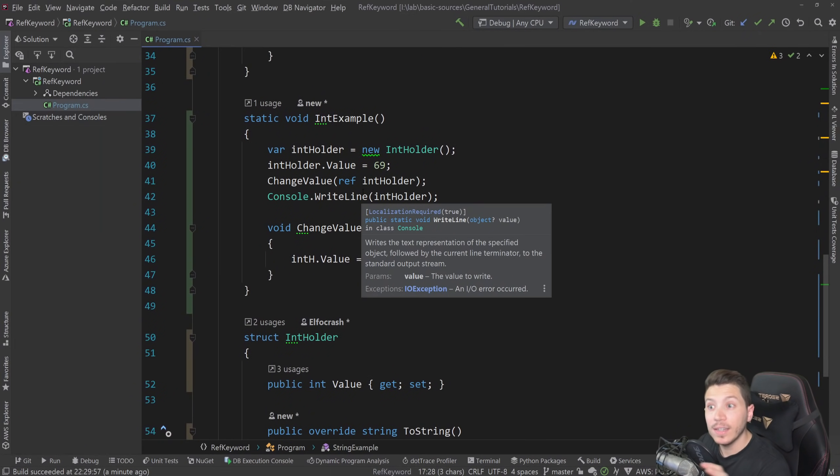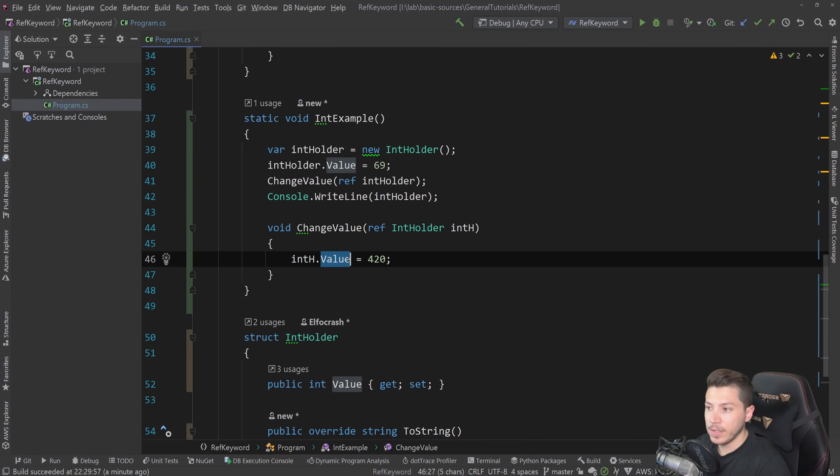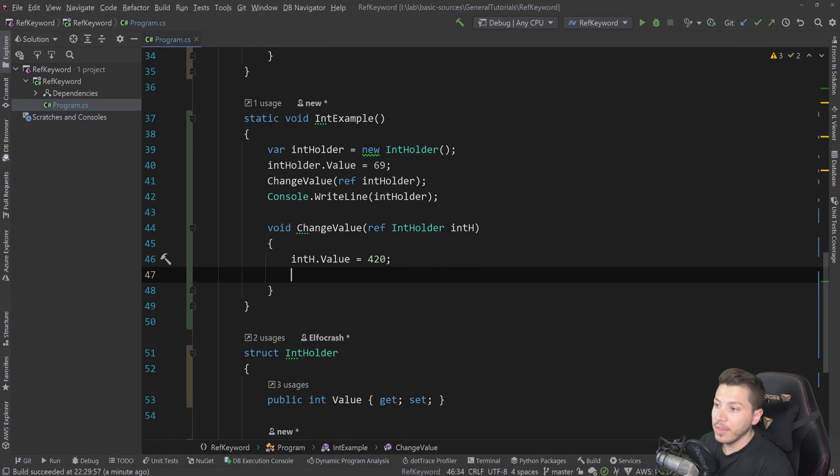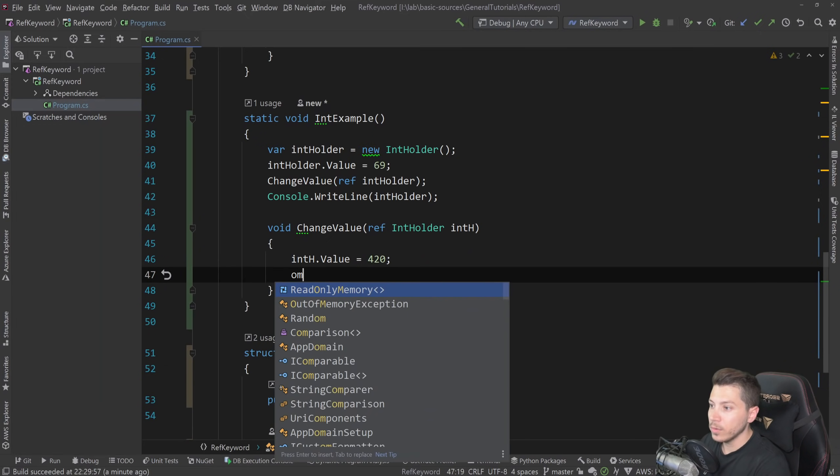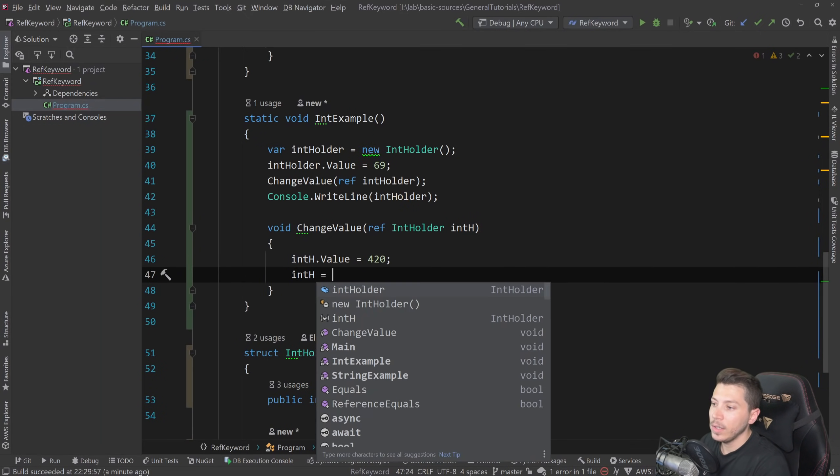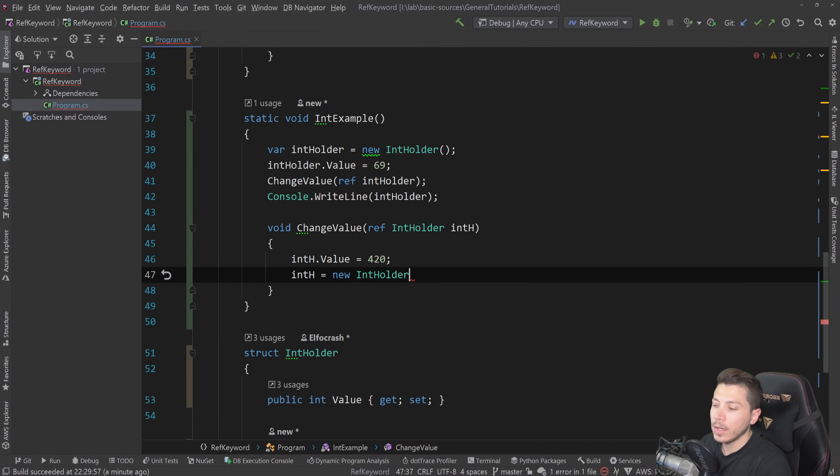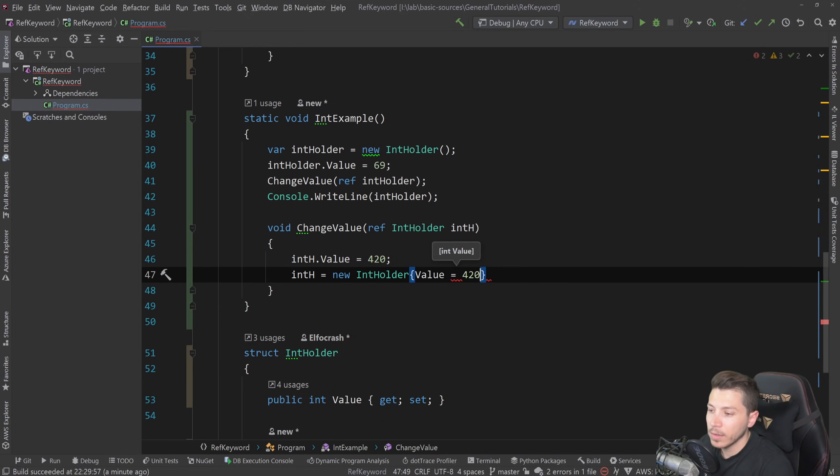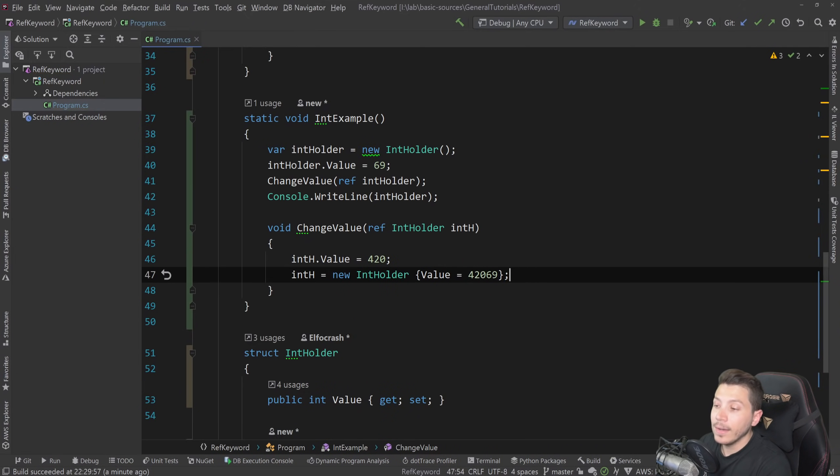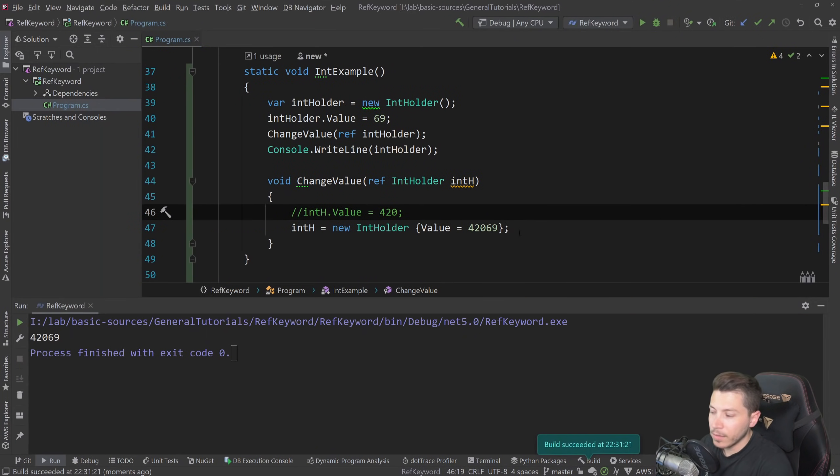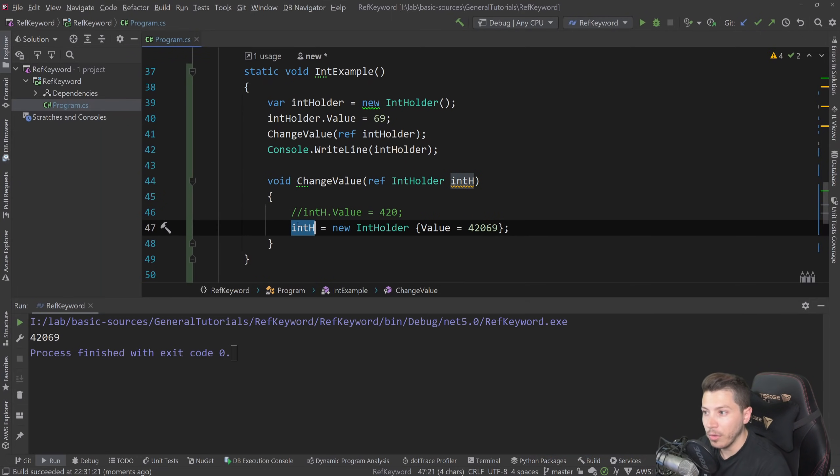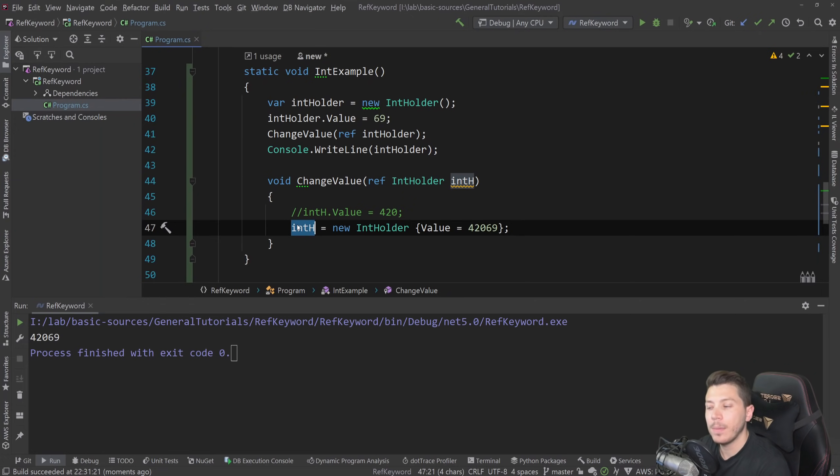But this will also allow you to do this int equals new int holder. And then you have some random value done now, something like this. And now if I comment this out, this will actually set the thing. So this is not something you can do if you were to pass a reference type by value, you would just ignore this. So it doesn't quite work the same. And you have to understand this.